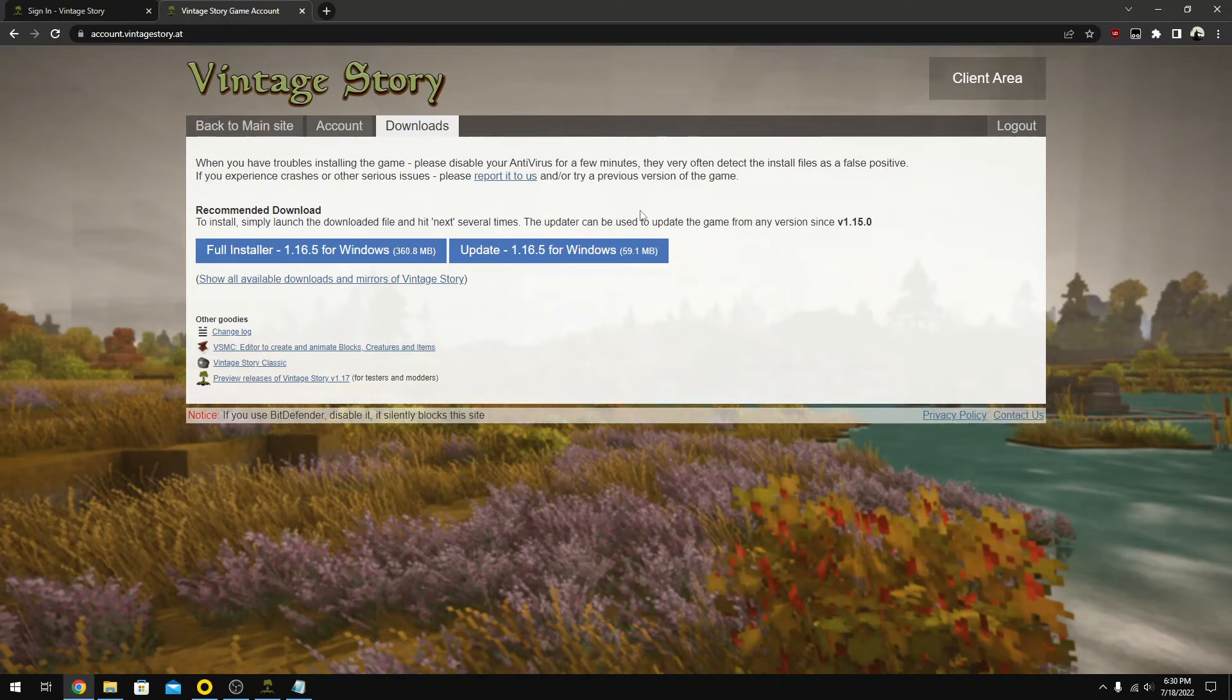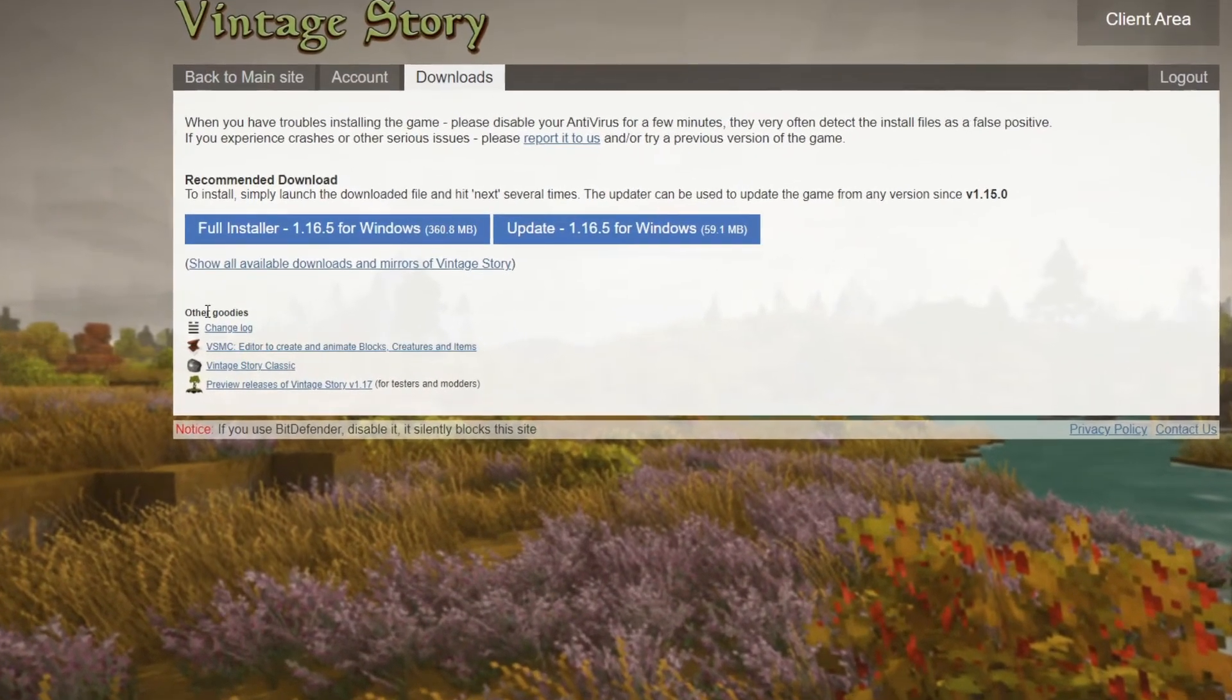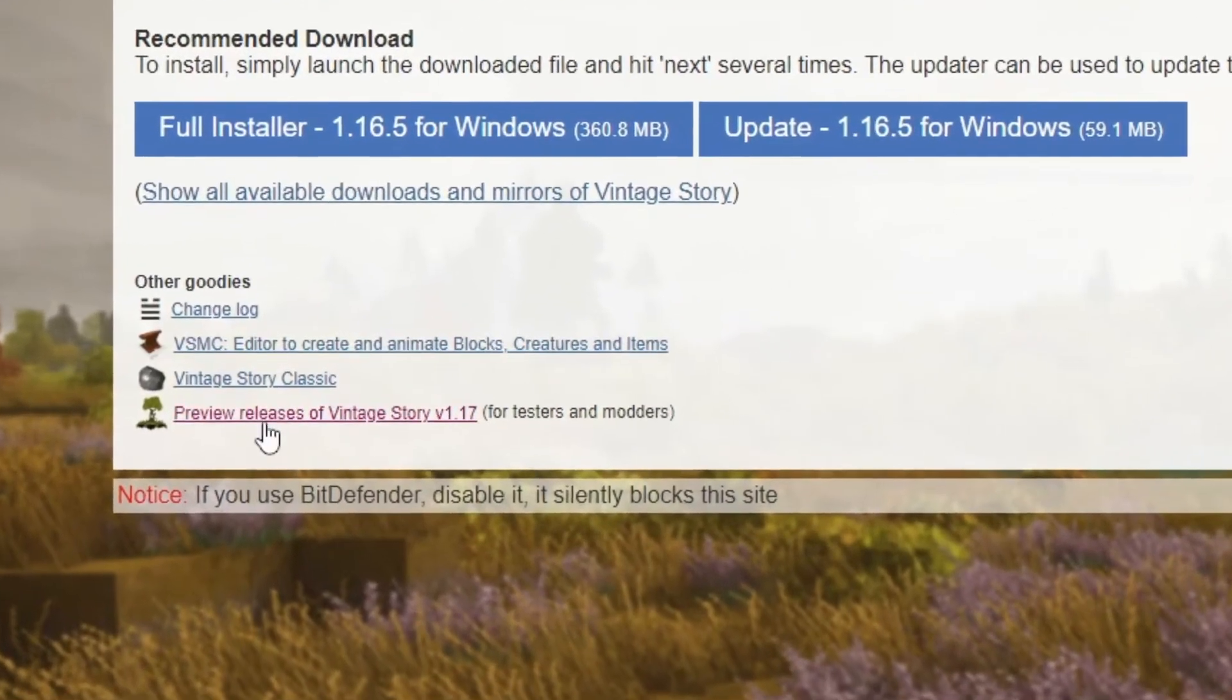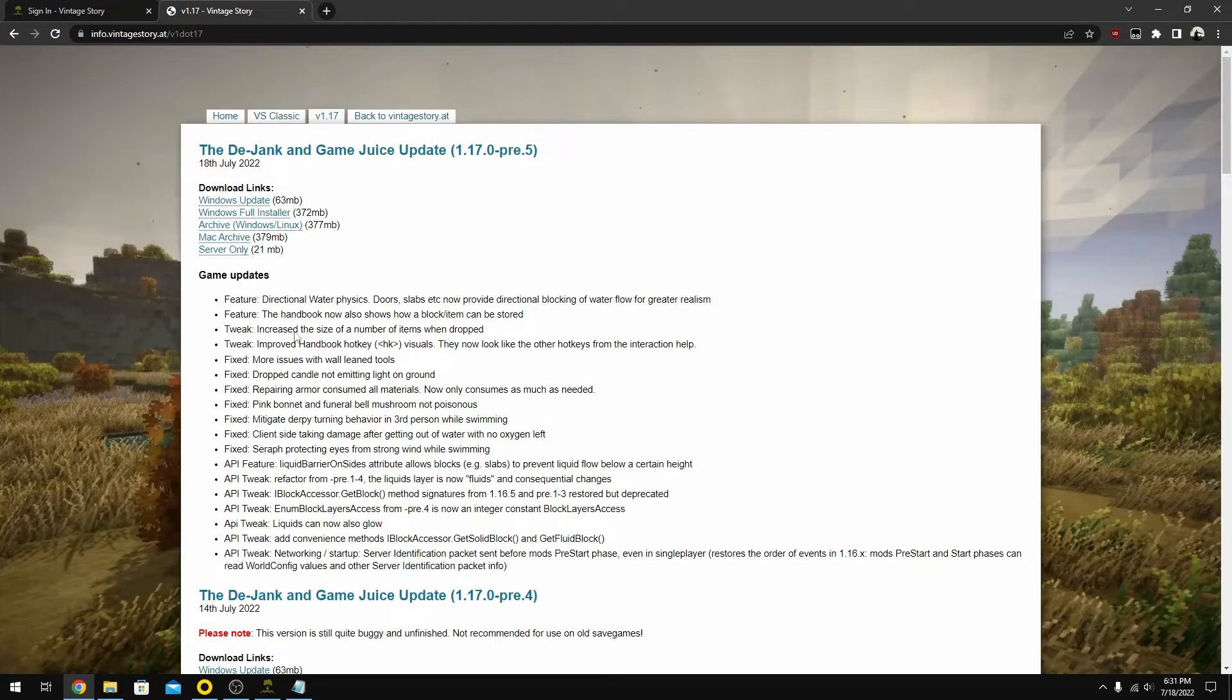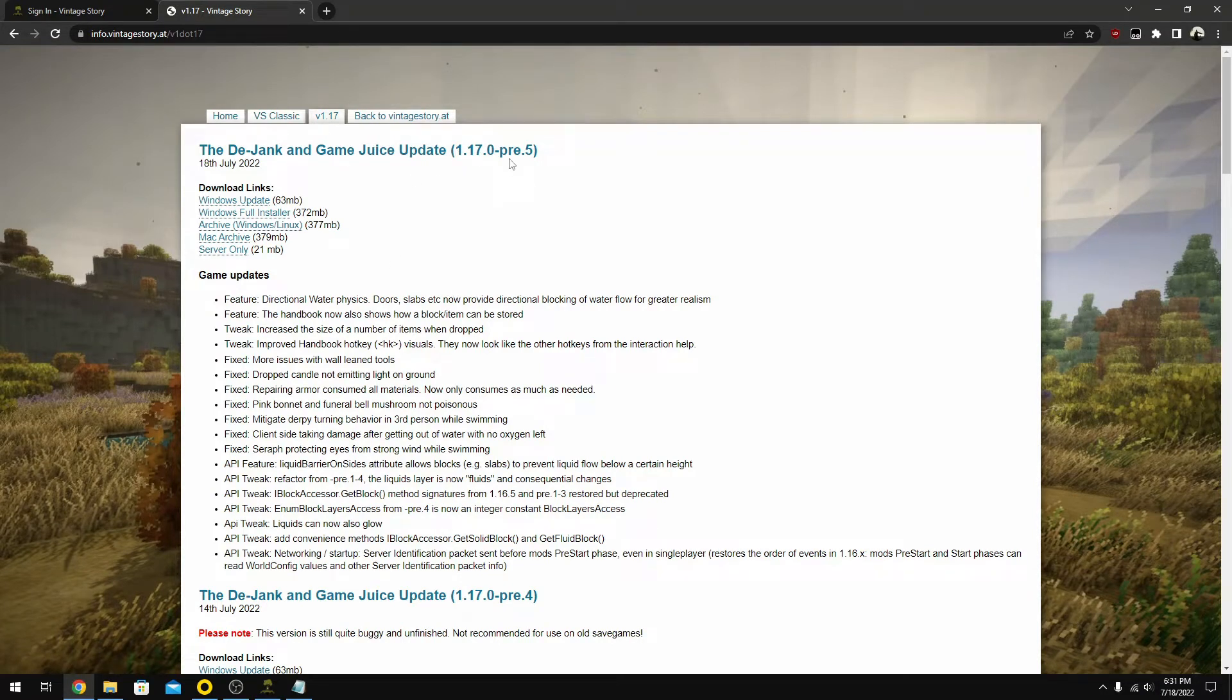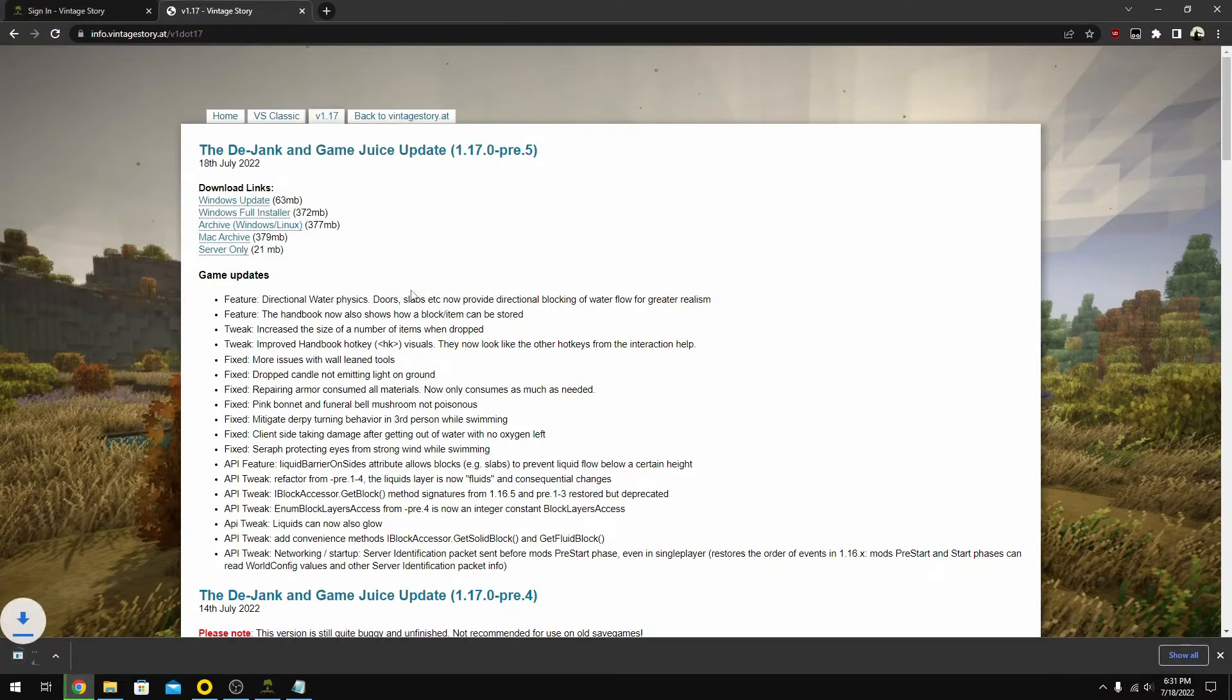Okay, so we are looking at the Vintage Story website and we can see right now the recommended download is 1.16.5. If you look under the other goodies area, you'll see an area down here for the preview releases or the pre-releases. The most current one is Pre 5. I'm going to click on this Windows Full Installer and save it to our normal downloads.